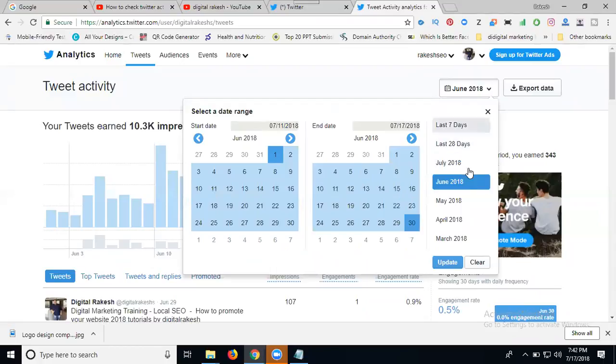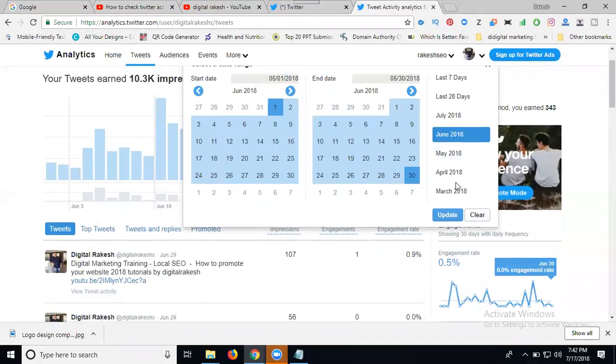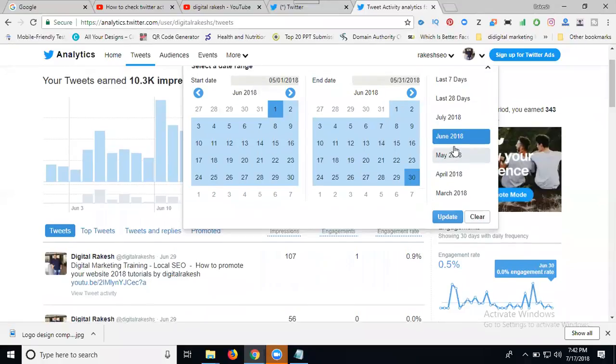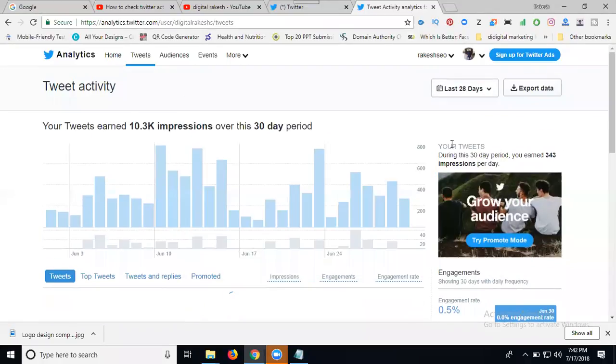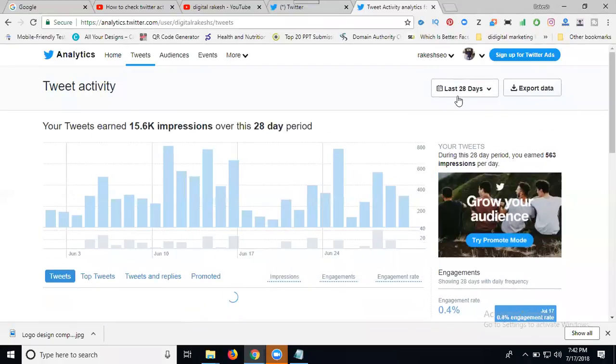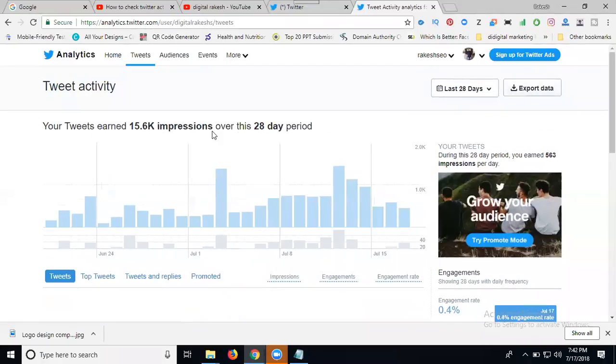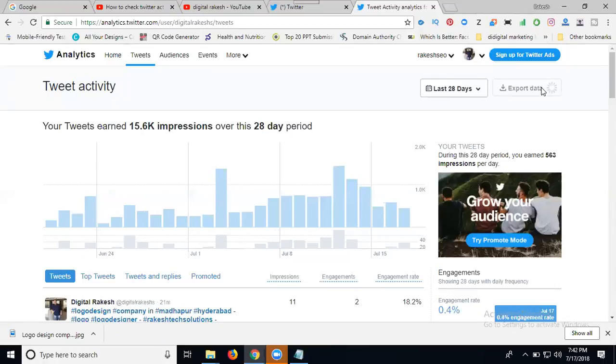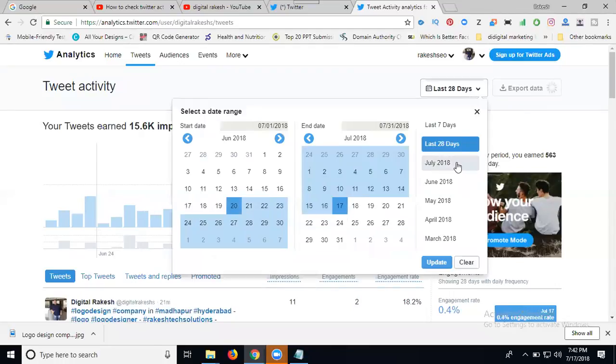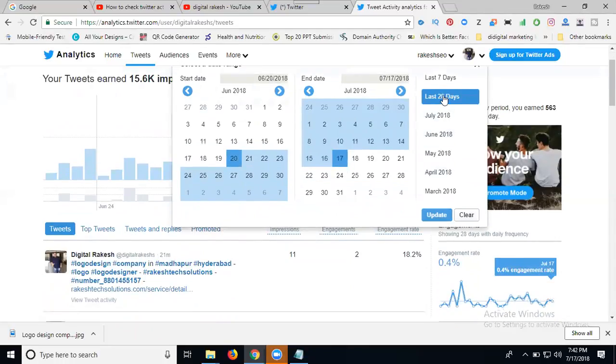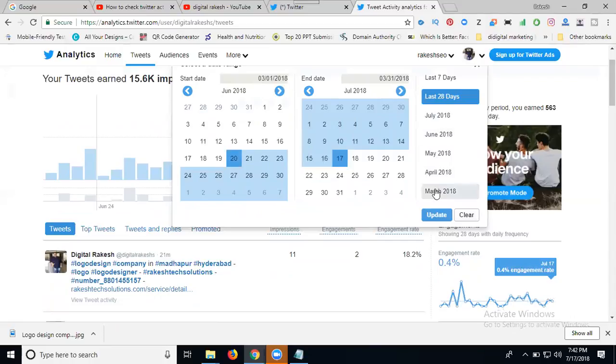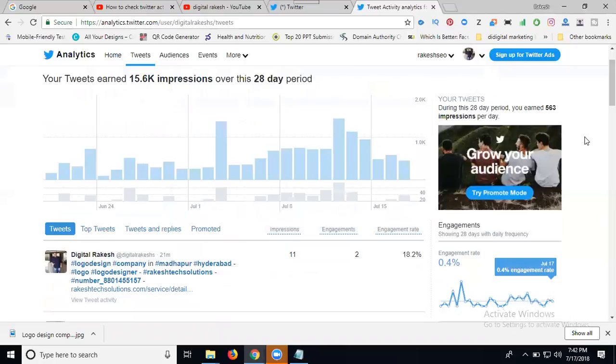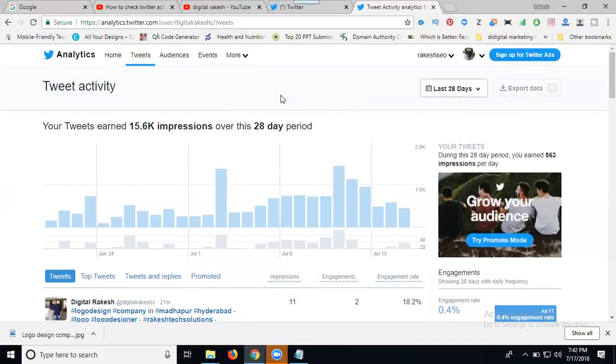Now I can click this option for the last 28 days. See, 15.6K impressions. Simply click export data. You can download the data within seconds to your desktop file. Once finished, it will convert into your file. You can download the complete version. Last 28 days, July, June, May, April, March. We can download up to six months.